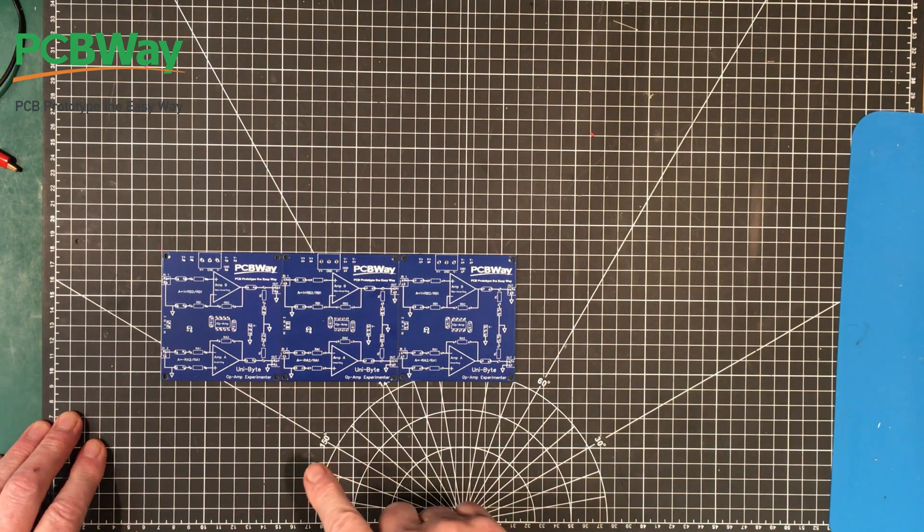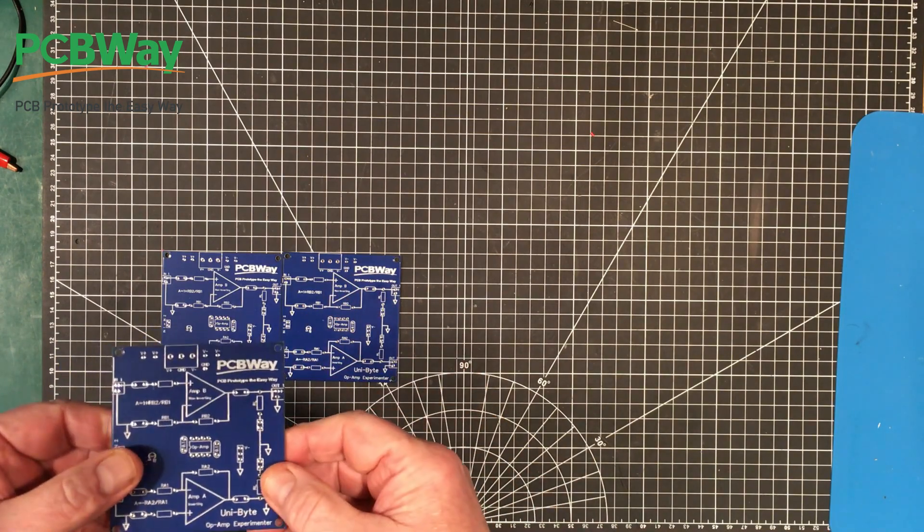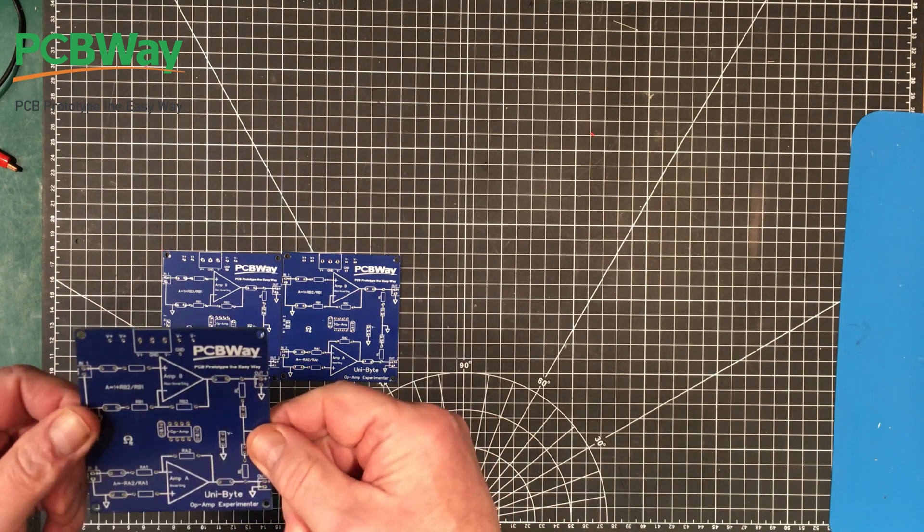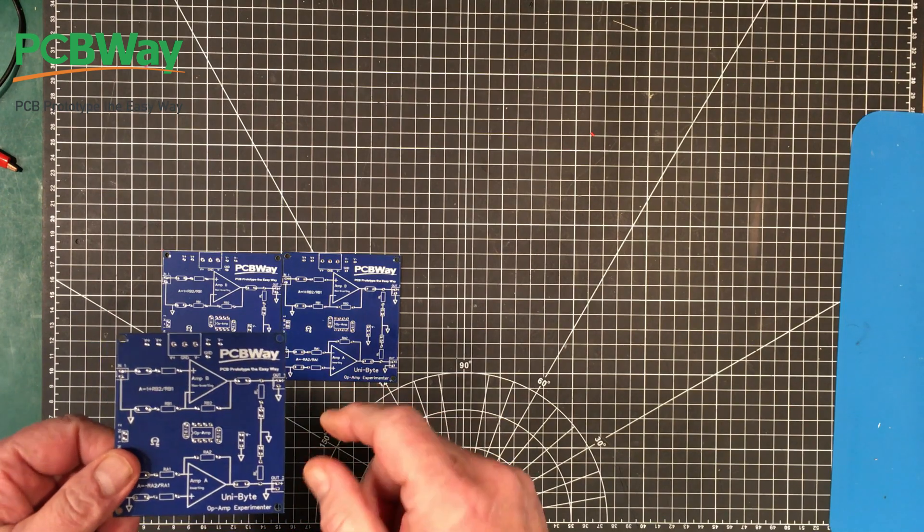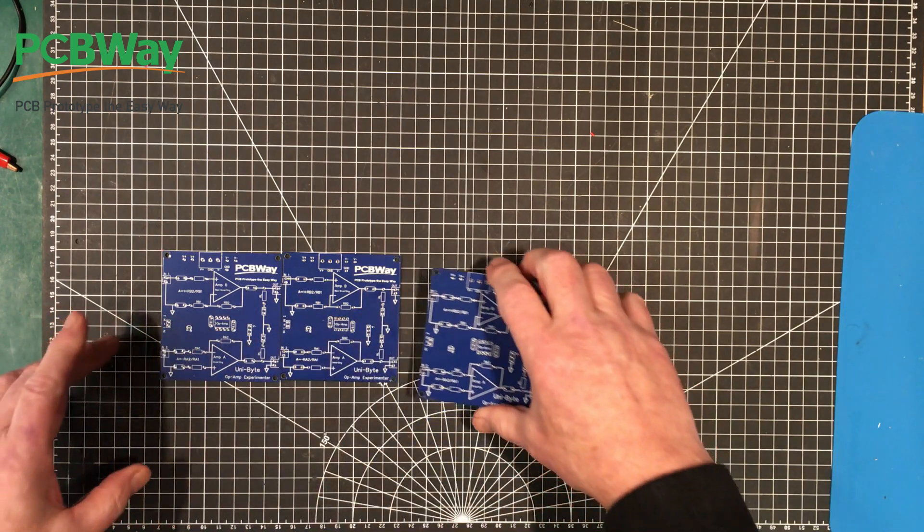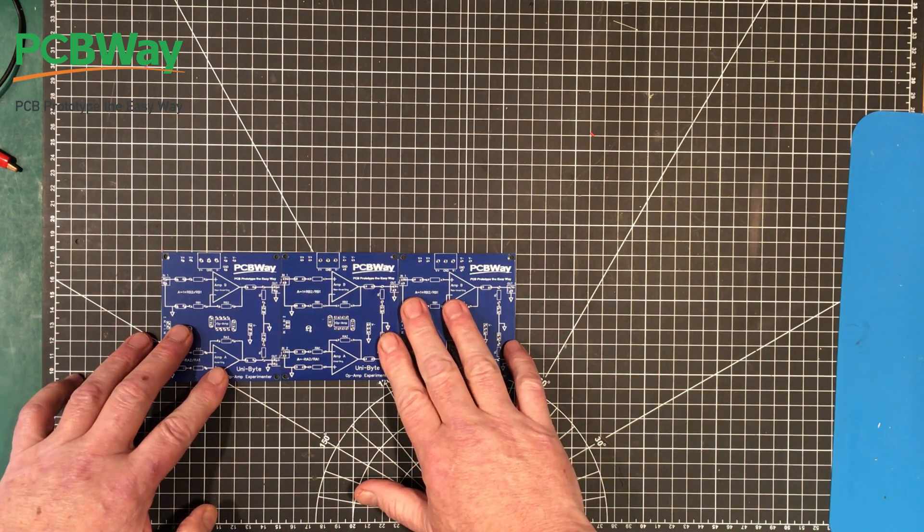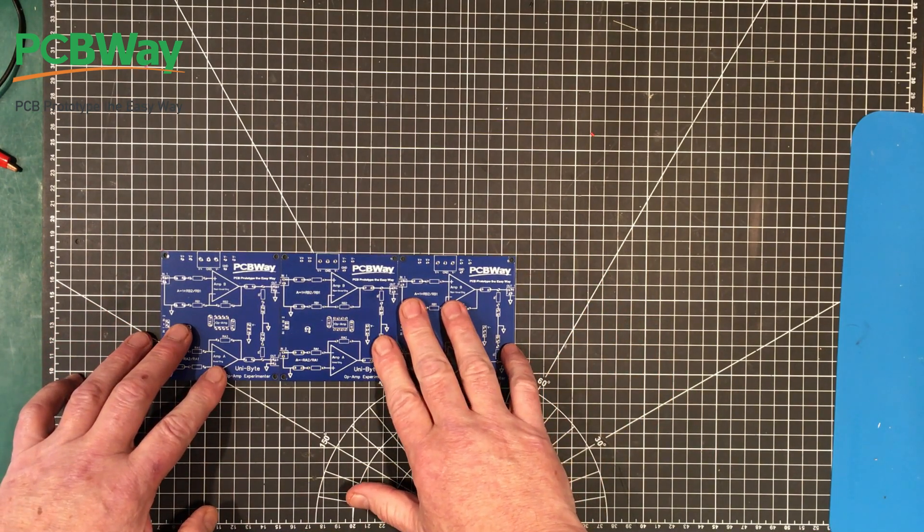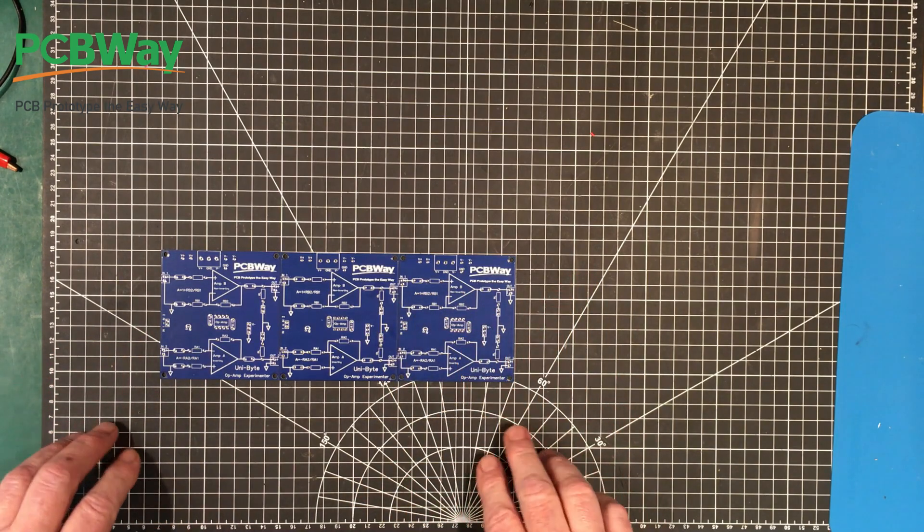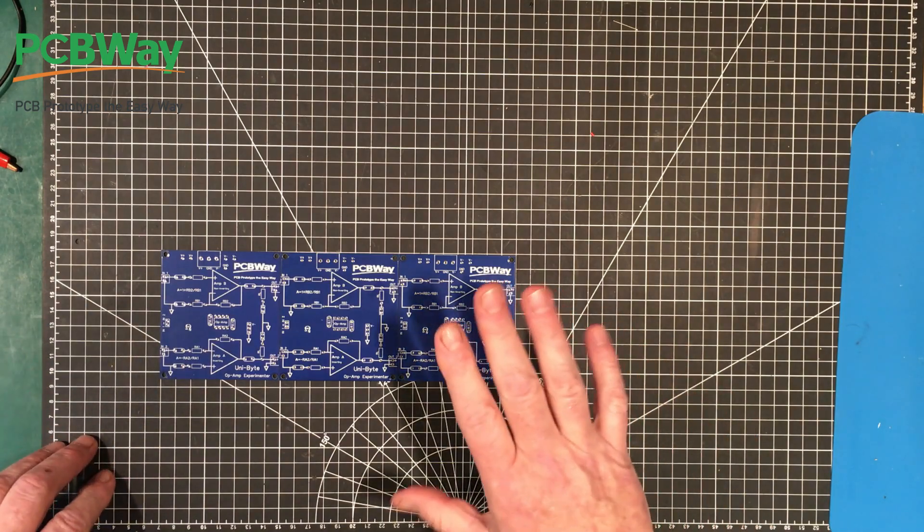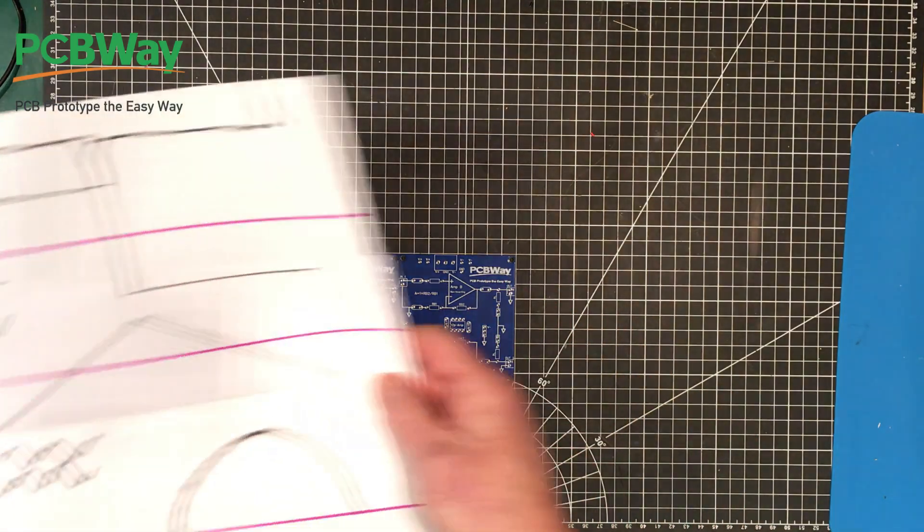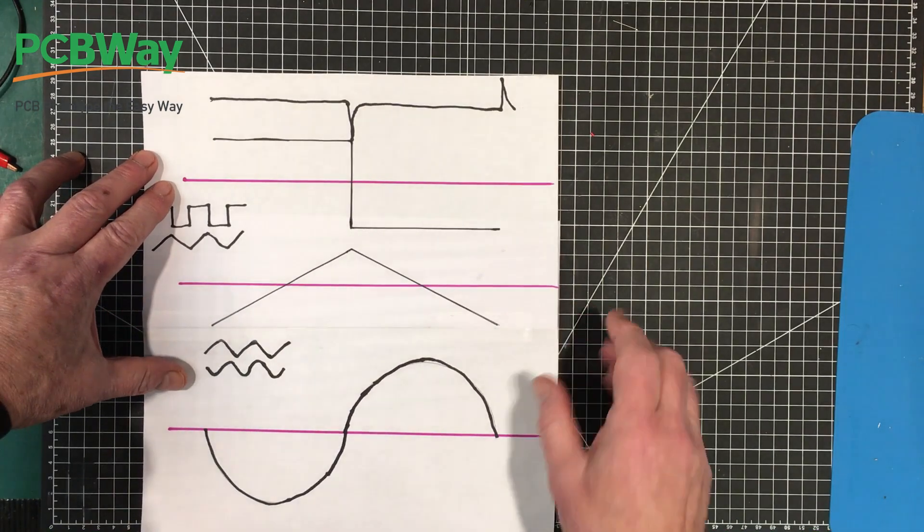In specific, we're going to take some of these wonderful PCB Way supplied experimenter boards that are designed, and we're going to build up several different variations on the operational amplifier integrator and differentiator circuits. Actually just two different variations. But first, before we do that, I want to have a look and see roughly what it is we should expect.